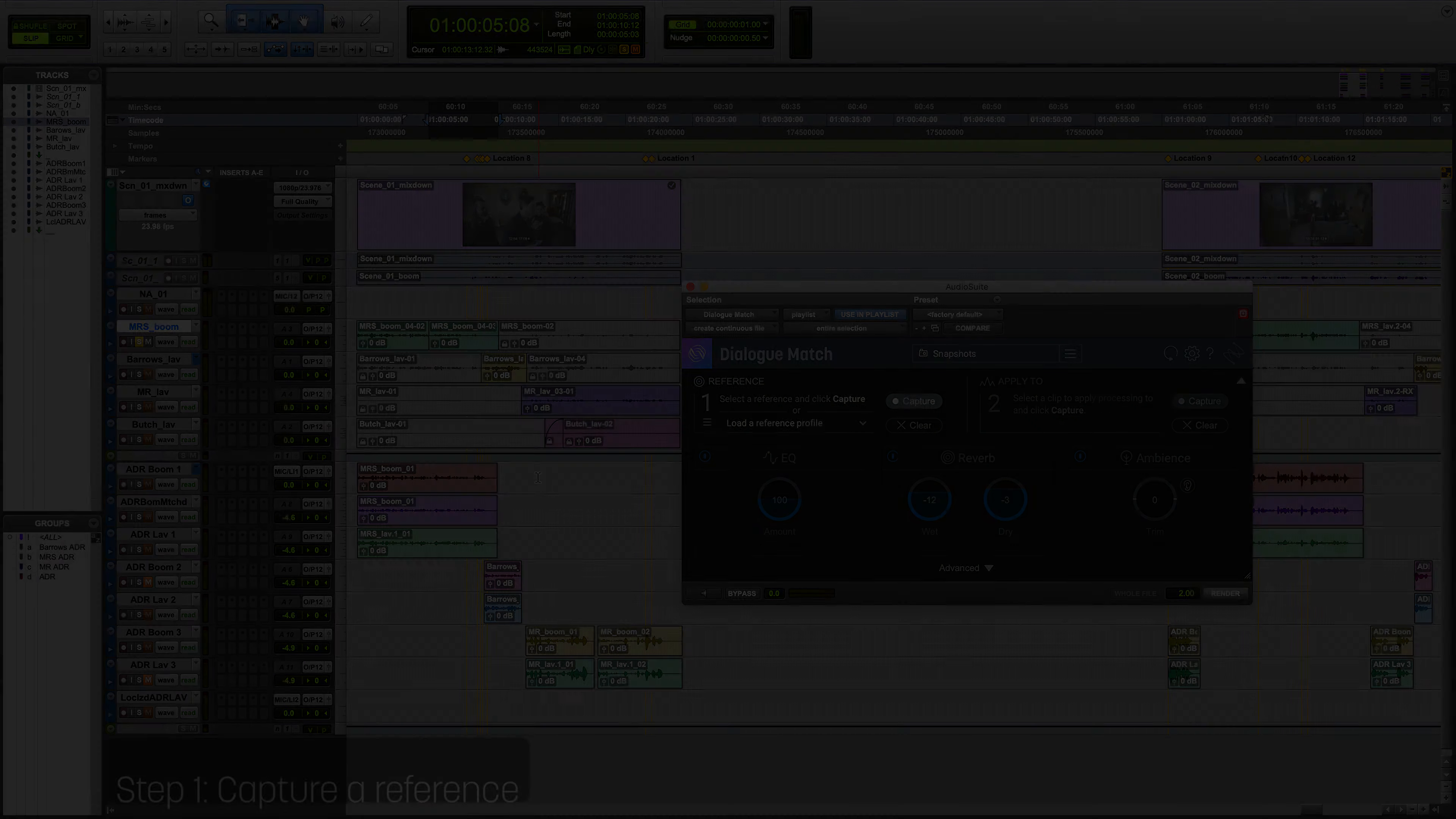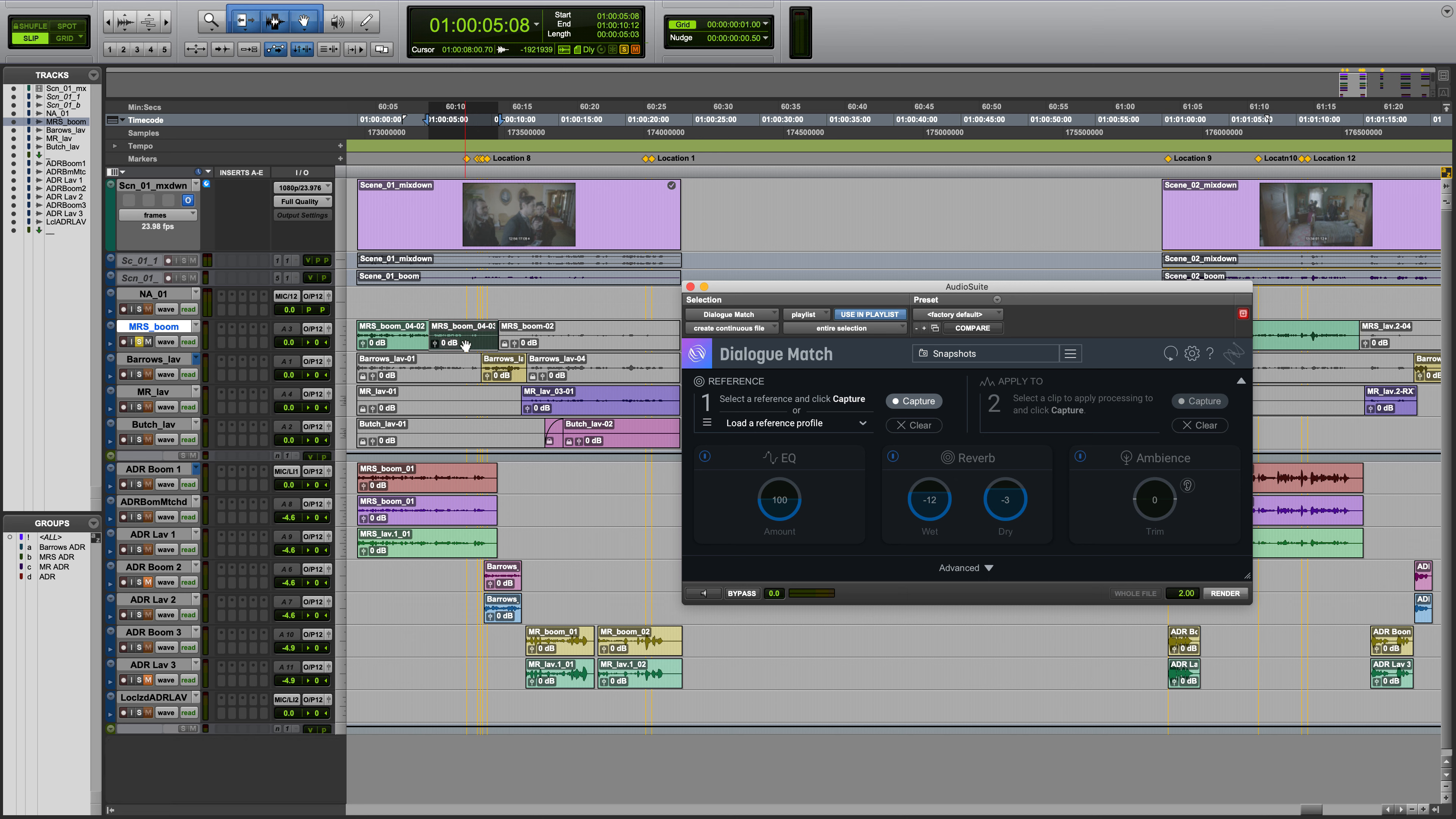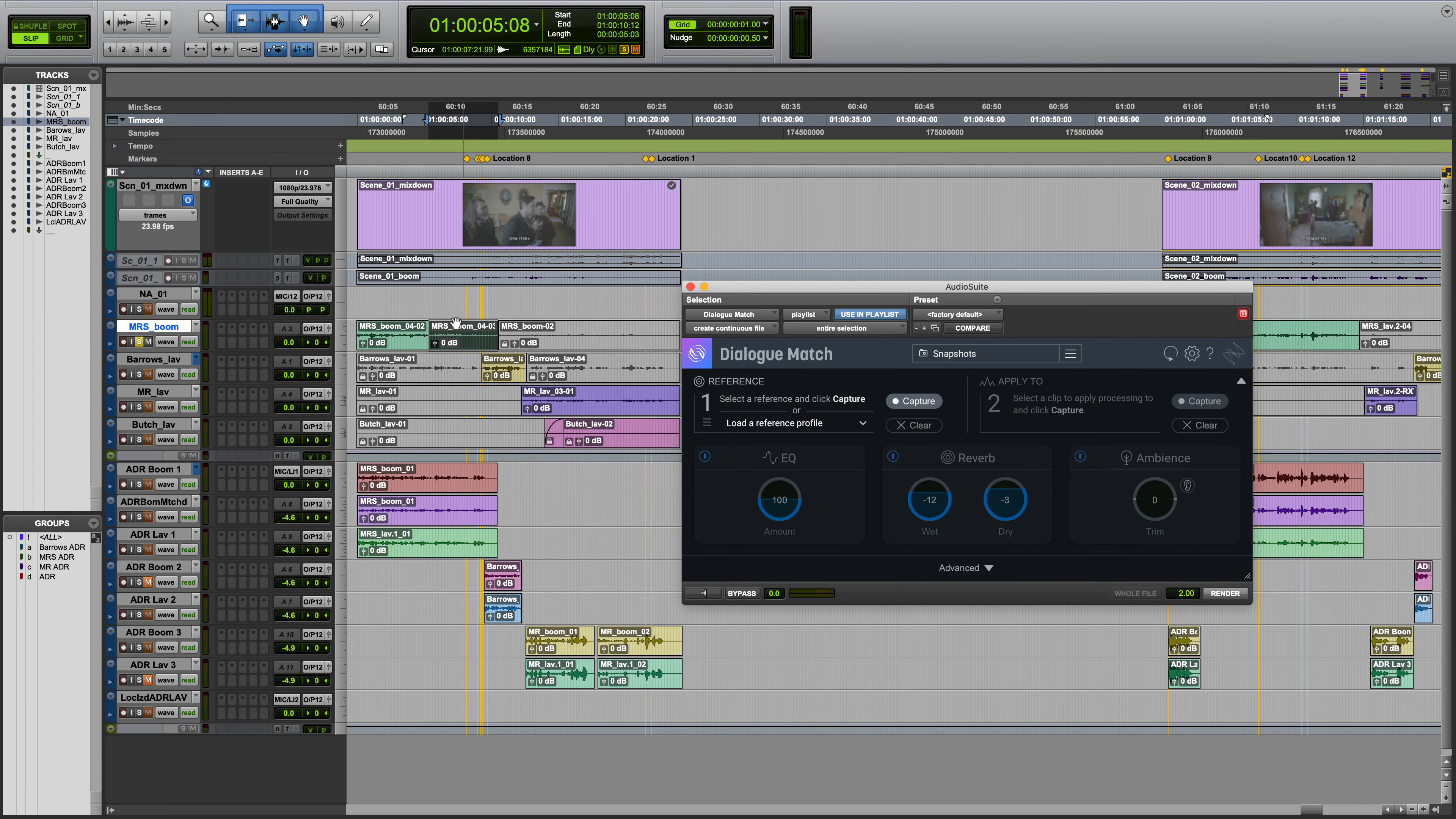Step one: Capture a reference profile you would like to apply to another track. For example, location dialogue like the boom microphone. Select a dialogue clip of any length and learn the reference clip by pressing capture here.